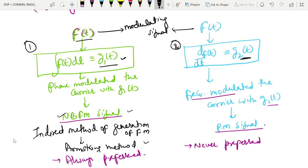The second approach using differentiation is not preferred and never preferred, because differentiation leads to more noise components. So it is not preferred to achieve phase modulation by this approach. On the other hand, using the integration-based Armstrong method leads to fewer noise components.